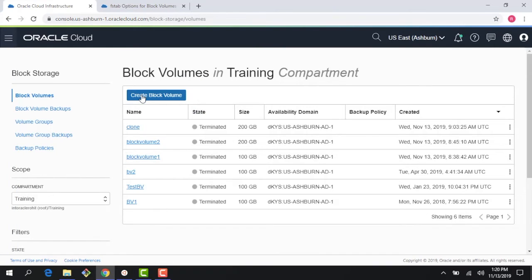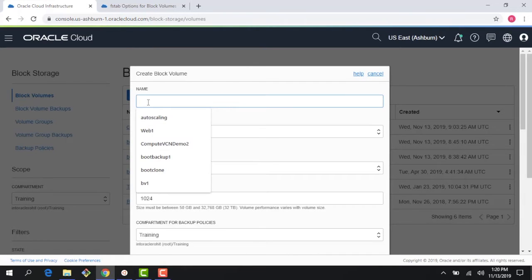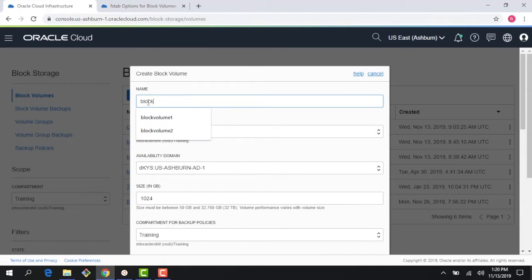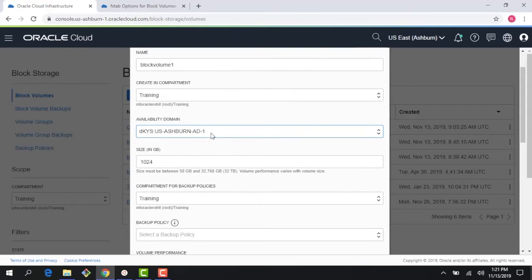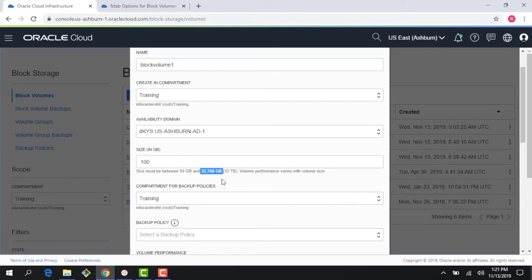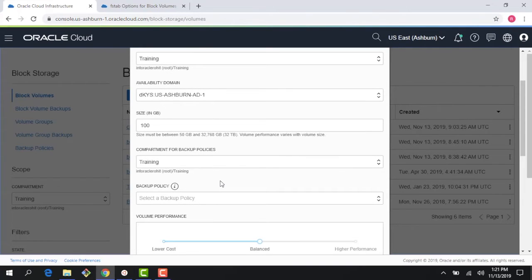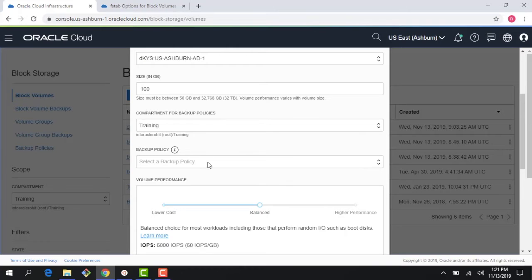The first link is block volumes, and right here it gives me an option to create a new block volume. I've been creating a bunch of these block volumes in my account previously. I'll call it 'block volume 1' — compartment training is fine. I'm in a multi-AD region so it gives me a choice of three different ADs. It gives me a size; let me just pick 100 gig. Sizes can go from 50 gigs all the way to 32 terabytes. There are backup policies etc. we'll look into those in the subsequent module.